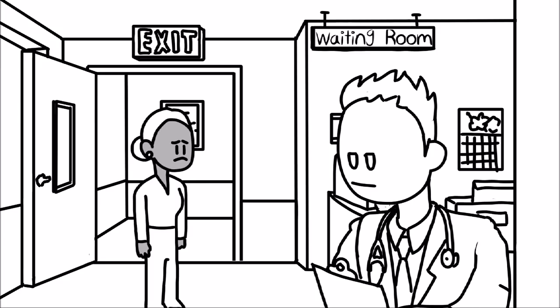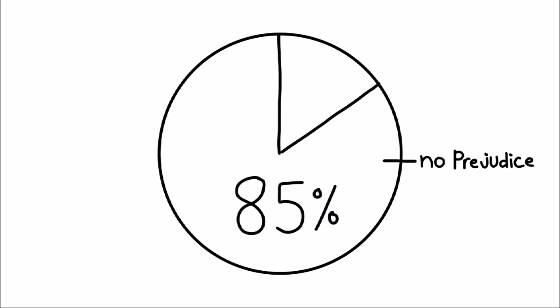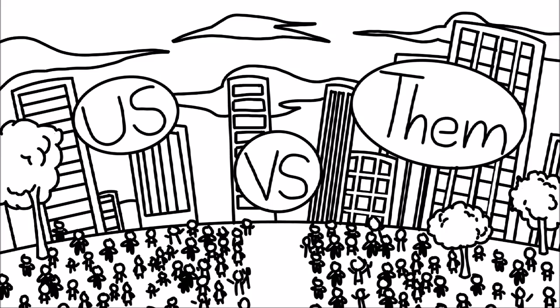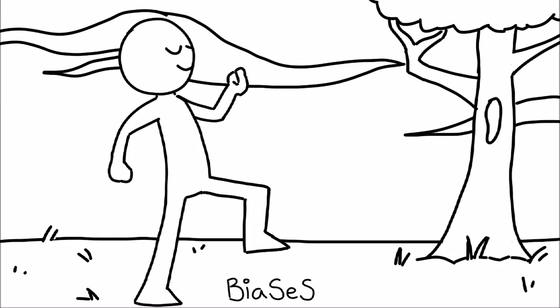According to Open Society Foundations, 85% of Americans believe that they do not have any prejudices. However, researchers conclude that everyone holds some form of unconscious biases. Unconsciously, each and every one of us follows the us versus them mentality.